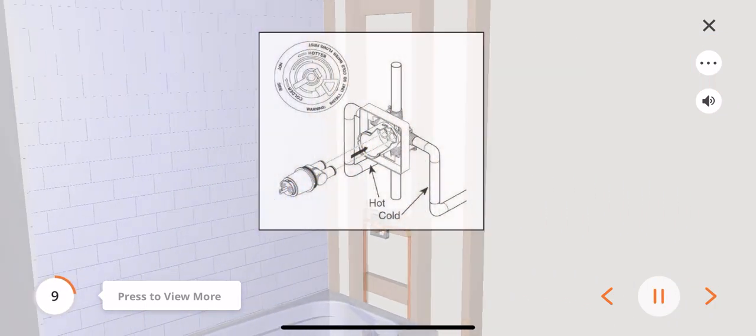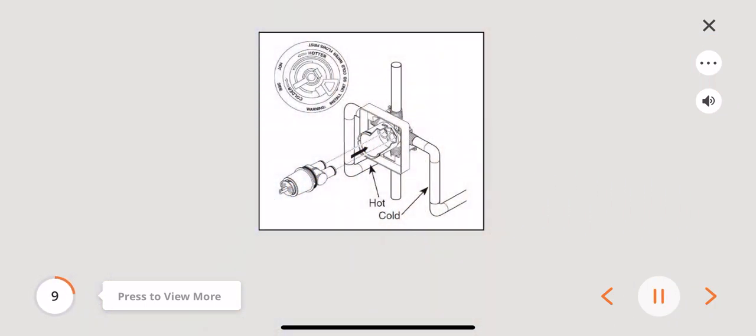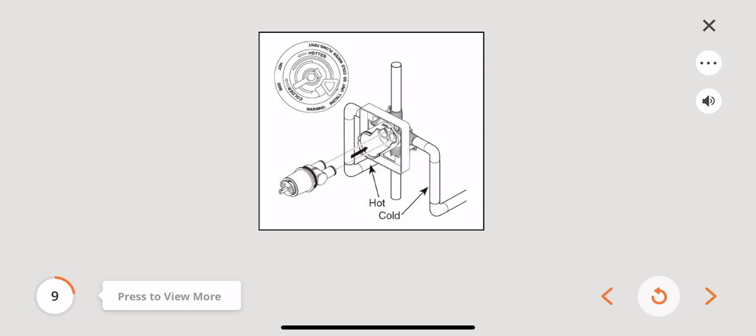If you have two shower fixtures that are mounted back-to-back on a common wall, reference the back-to-back installation. Rotate the cartridge 180 degrees so that the H on the cartridge faces the hot inlet side of the valve.